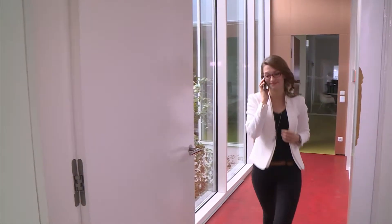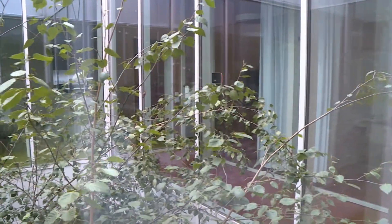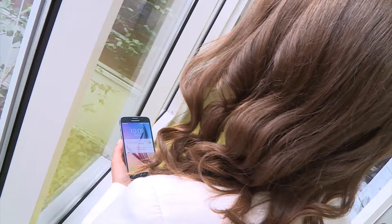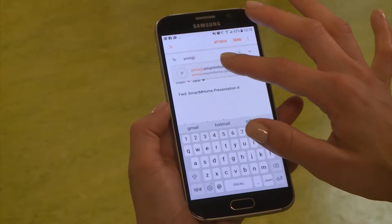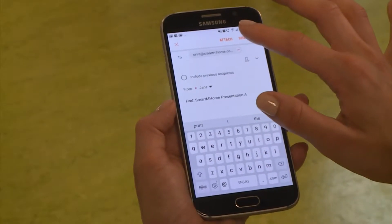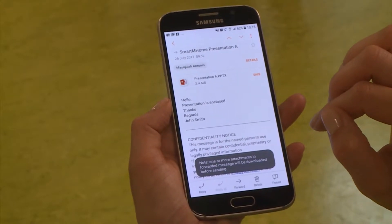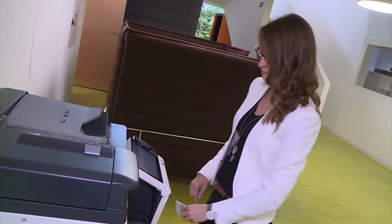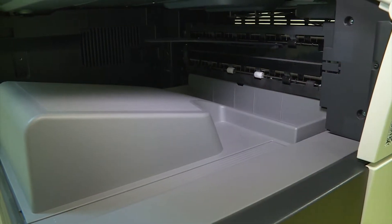As a salesperson, Jane is constantly on the move. For her upcoming meeting, she just received an email with the presentation handouts. Jane doesn't need to go back to her desk to print these documents. Instead, she heads to the nearest printer and forwards the email to her company's central email address specifically created for mobile printing. Wysoft SafeQ knows that Jane is the job owner, and when she authenticates at the printer, her job is waiting for her as if she had sent it from her desk computer.